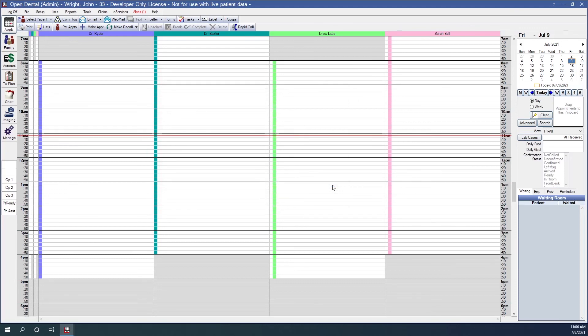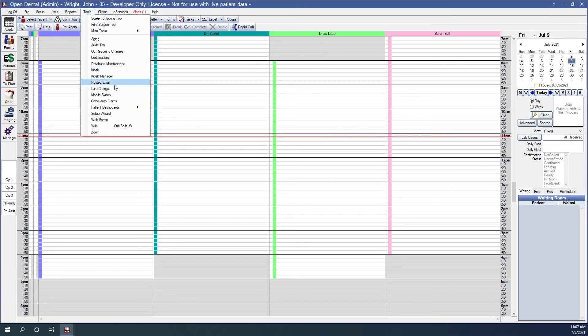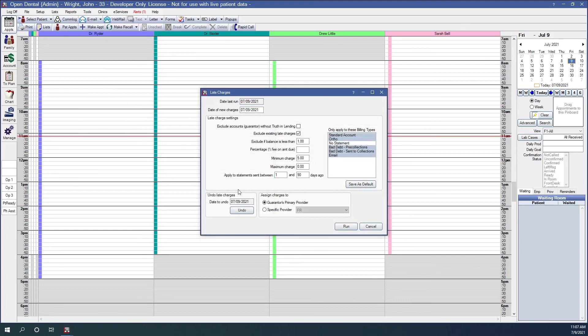A pop-up displays how many late charges were applied. In Tools, Late Charges, we now have 'undo late charges.' Click Undo to remove recently applied charges — all adjustments on the same date with the same adjustment type will be deleted. For a different date, go into each account and delete adjustments individually. Note: adjustments attached to a payment or dynamic payment plan cannot be deleted with this tool; click Yes on the pop-up to view the list and manually detach those adjustments.